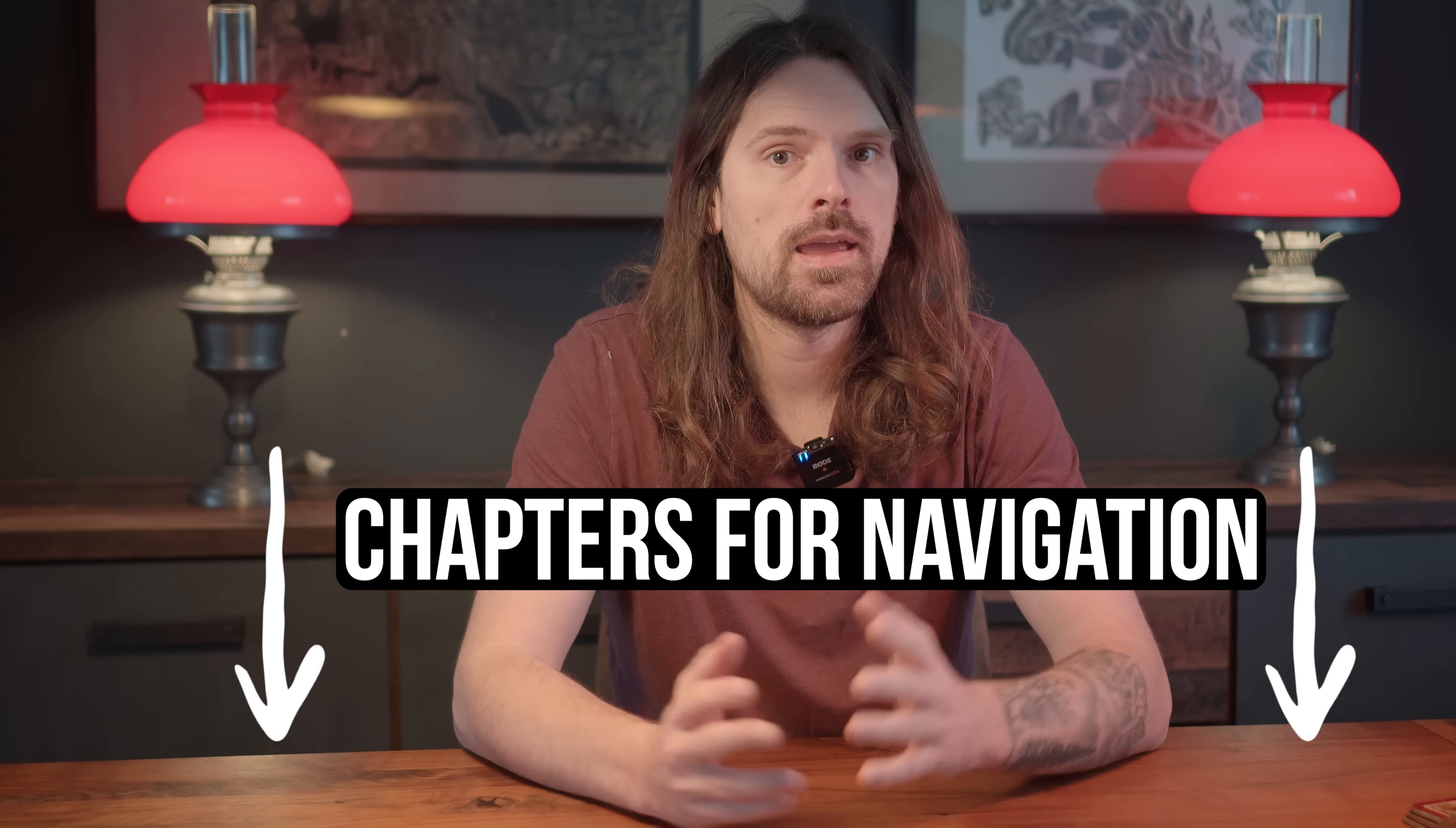Make sure to check the chapters below to quickly navigate through the video. And if you want to follow along, you can download the RAW file from the link in the description.